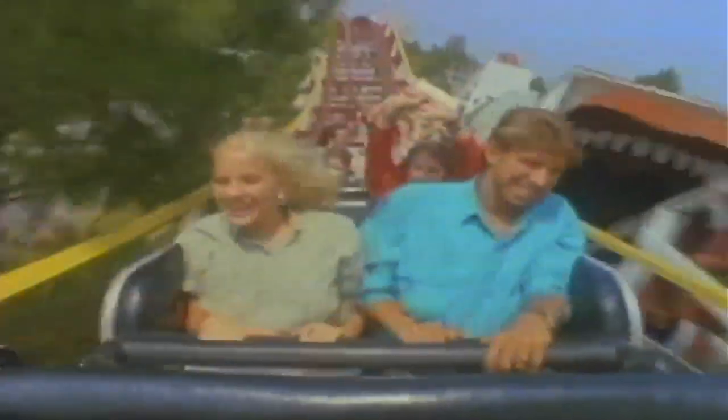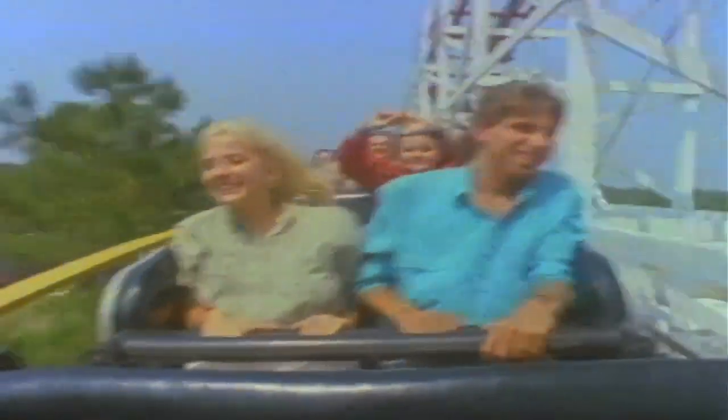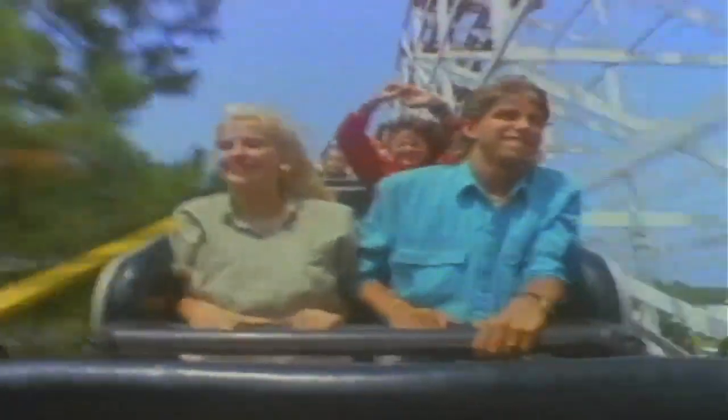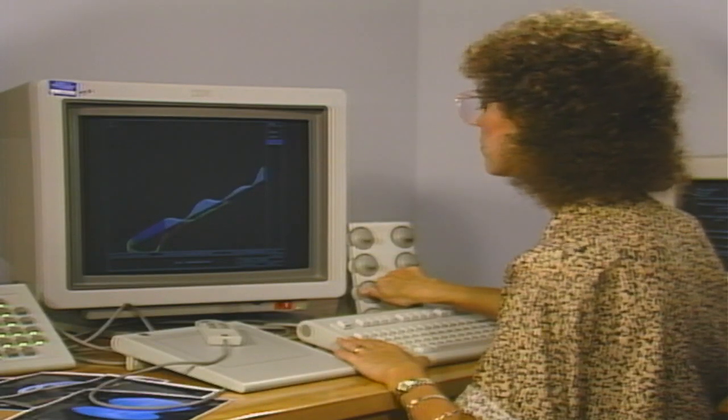What you believe to be true may not be. Sudden accelerations imitate gravity and make you feel heavier or lighter. When you speed up in an automobile, you feel pushed back into your seat. When you slow down, you feel pushed forward, or you feel pushed to the side at a curve. These forces, which mimic gravity, are called g-forces.